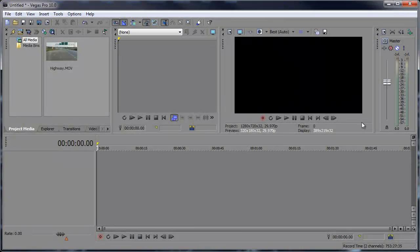Hey what's up Robert here coming at you with another Sony Vegas tutorial this time showing you how to motion blur here in Vegas. So I'm going to show you two different examples, one with text and another with footage that I have.